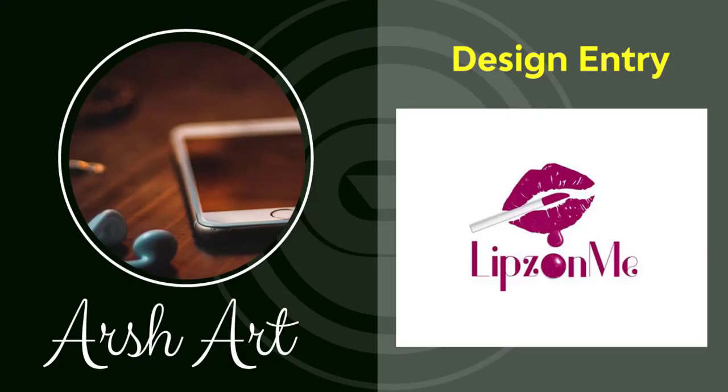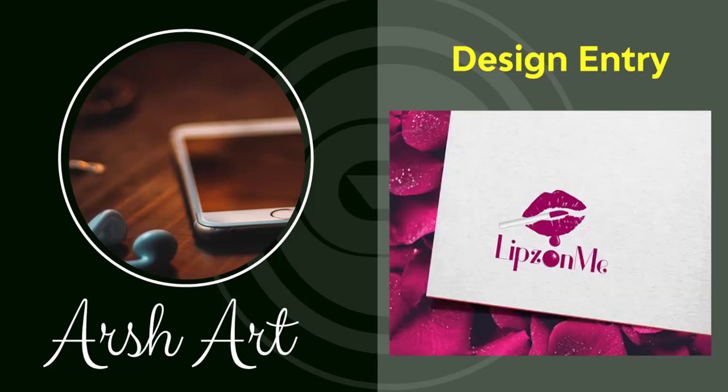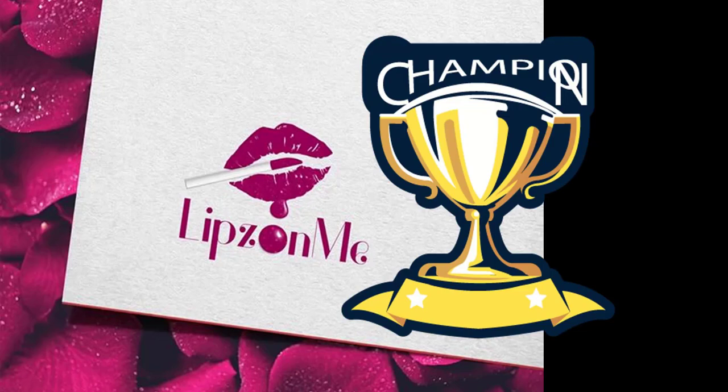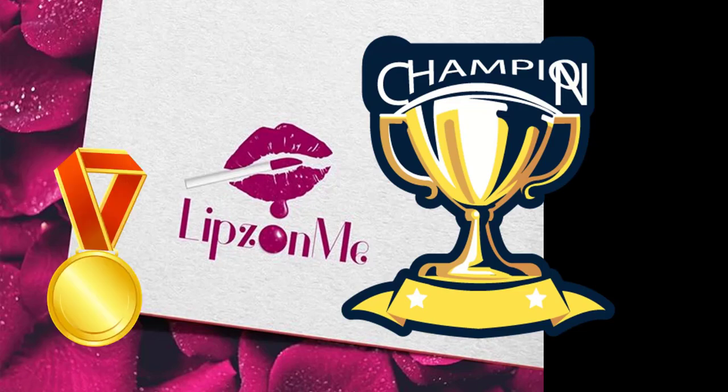As I announced on my video, ArsArt was the winner of the first contest. And now I'm going to do payment to his Fiverr account.